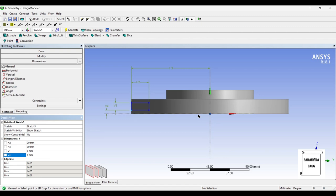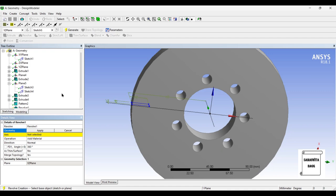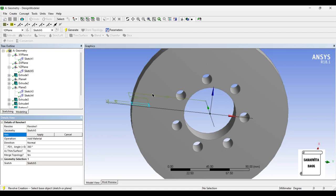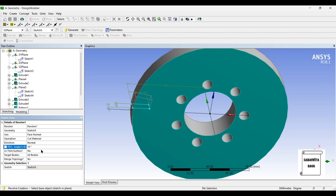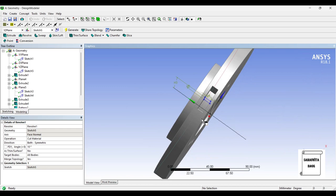Once this sketch has been created, I'll go back to Modeling and select the Revolve option. The currently created sketch — Sketch 5 — is the one I want to select. Apply. For the axis, I'll directly select the face to avoid any issue — Apply. I want to cut material; the angle is not 360 degrees, it is 10 degrees, and the direction I'll choose as both symmetric. Generate. You can see here this has been done.